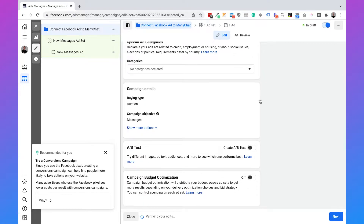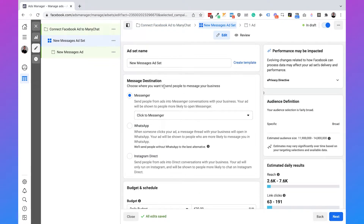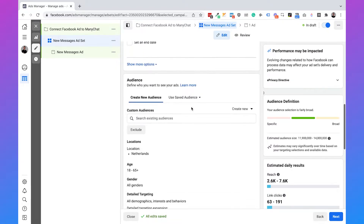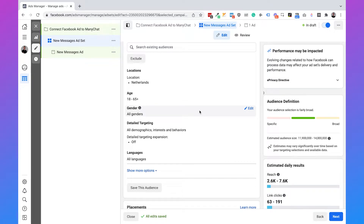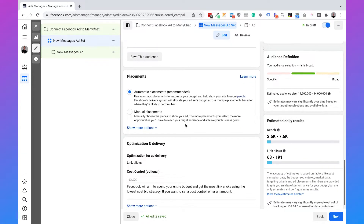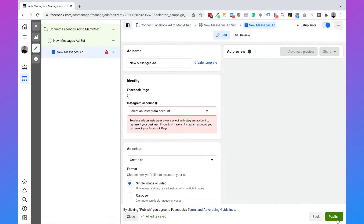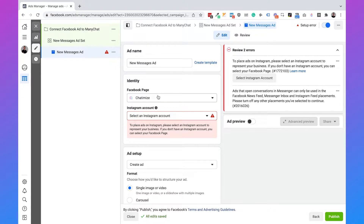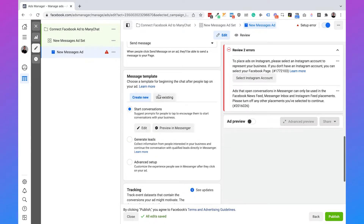Here we can fill in all the information. In this tutorial I'm not going to show you the best way on how to create a Facebook ad — there are way better people for that. This tutorial is just going to show you how you can connect it to ManyChat. Fill in the information then click on next. Then here we have the message destination. You want the message destination on Messenger and on click to Messenger. Then you can set your budget, schedule, and audience — fill in that information and click on next again.